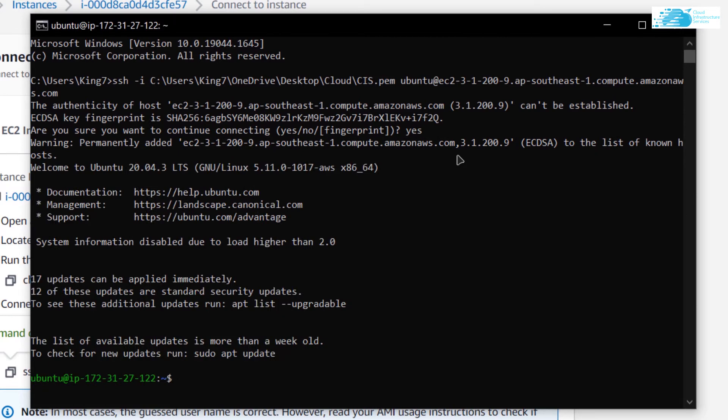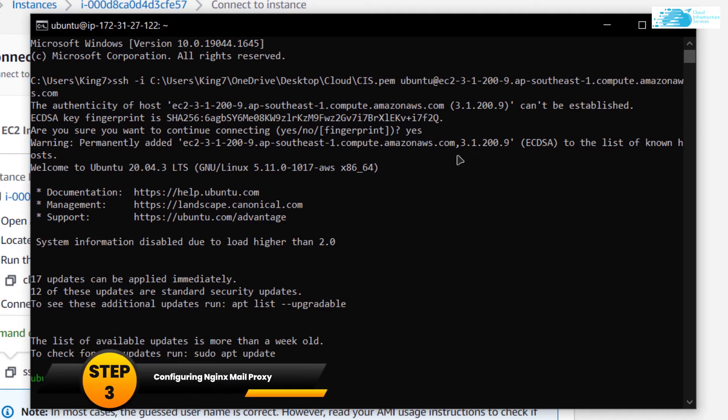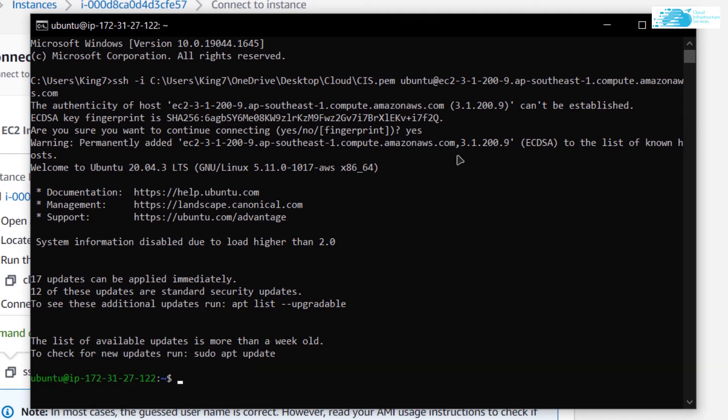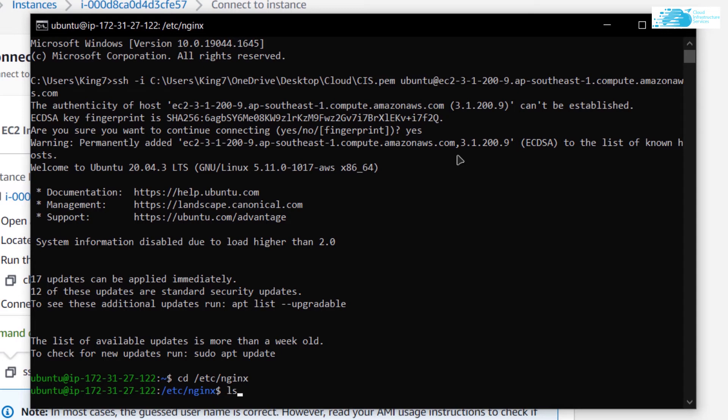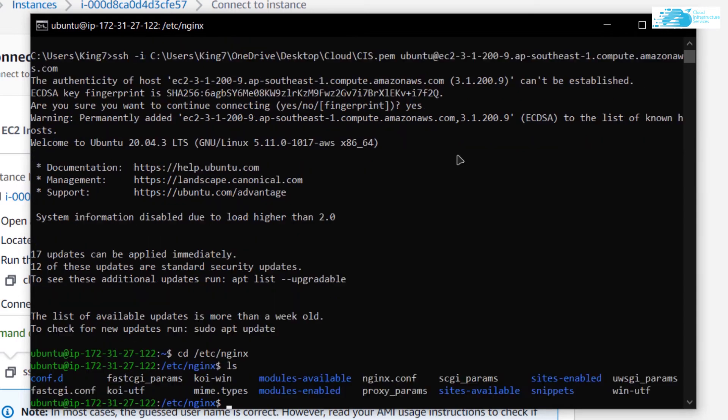Now to set a mail proxy server, the very first thing that we want to do is head inside the directory for NGINX. The command is cd /etc/nginx. In here type the command ls to show all the files and the directories within this directory.